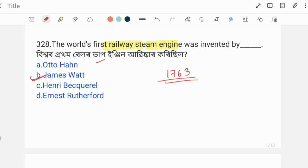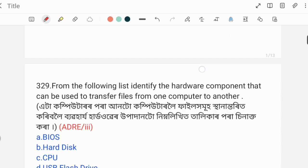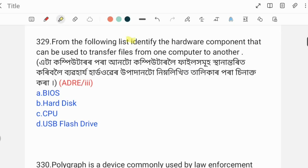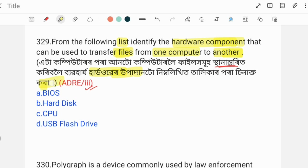From the following list, identify the hardware component that can be used to transfer files from one computer to another. This is a hardware unit related to file transfer between computers.